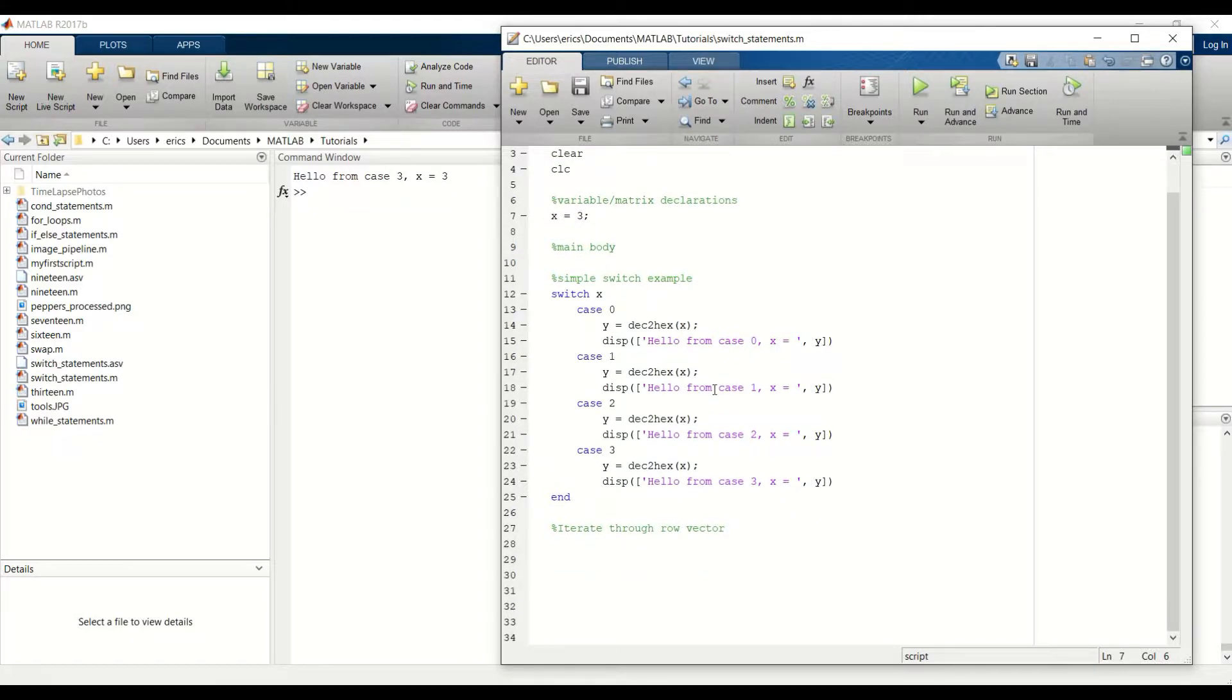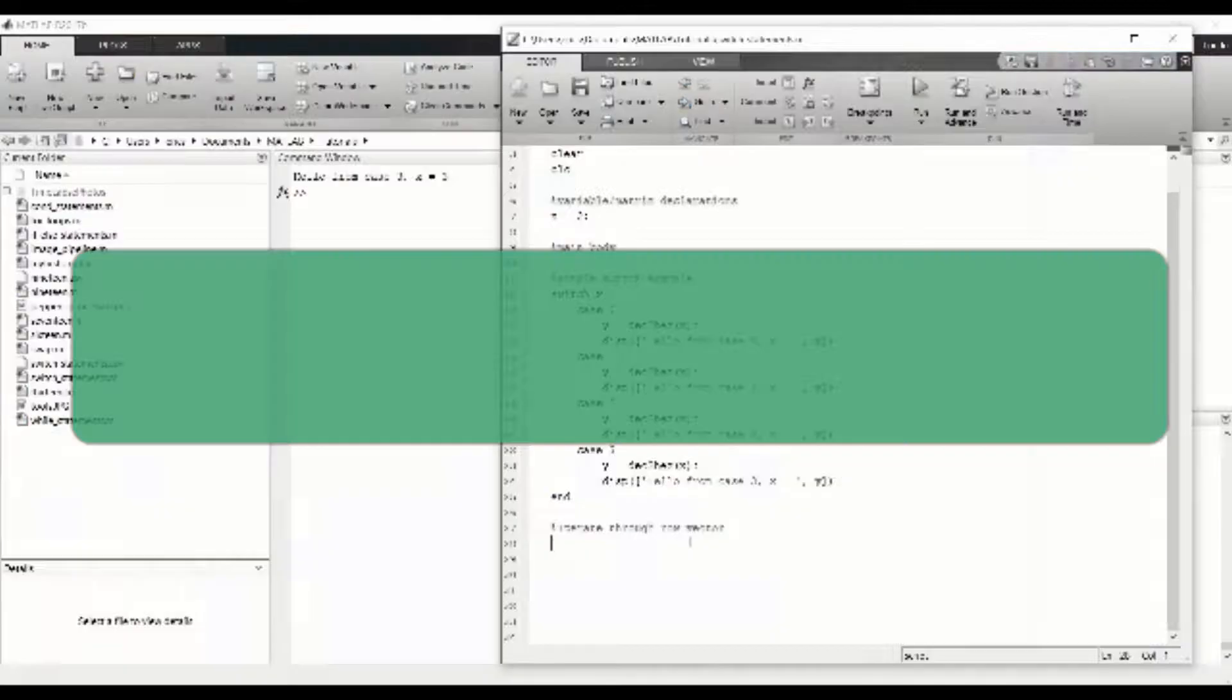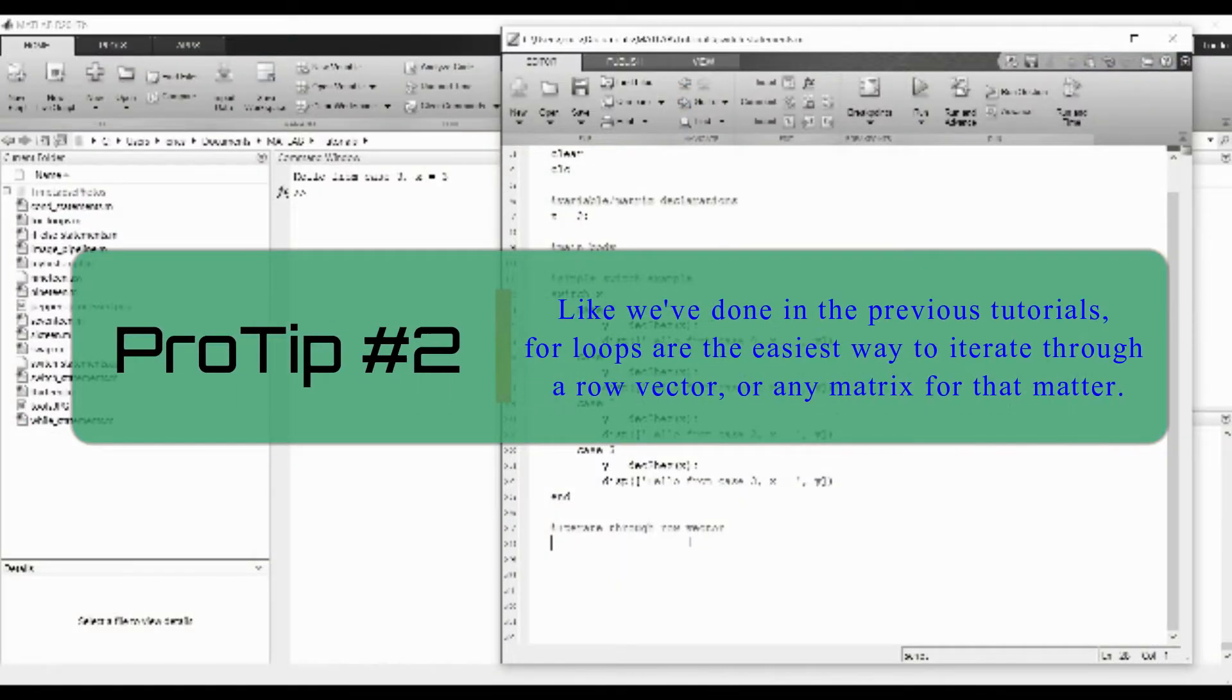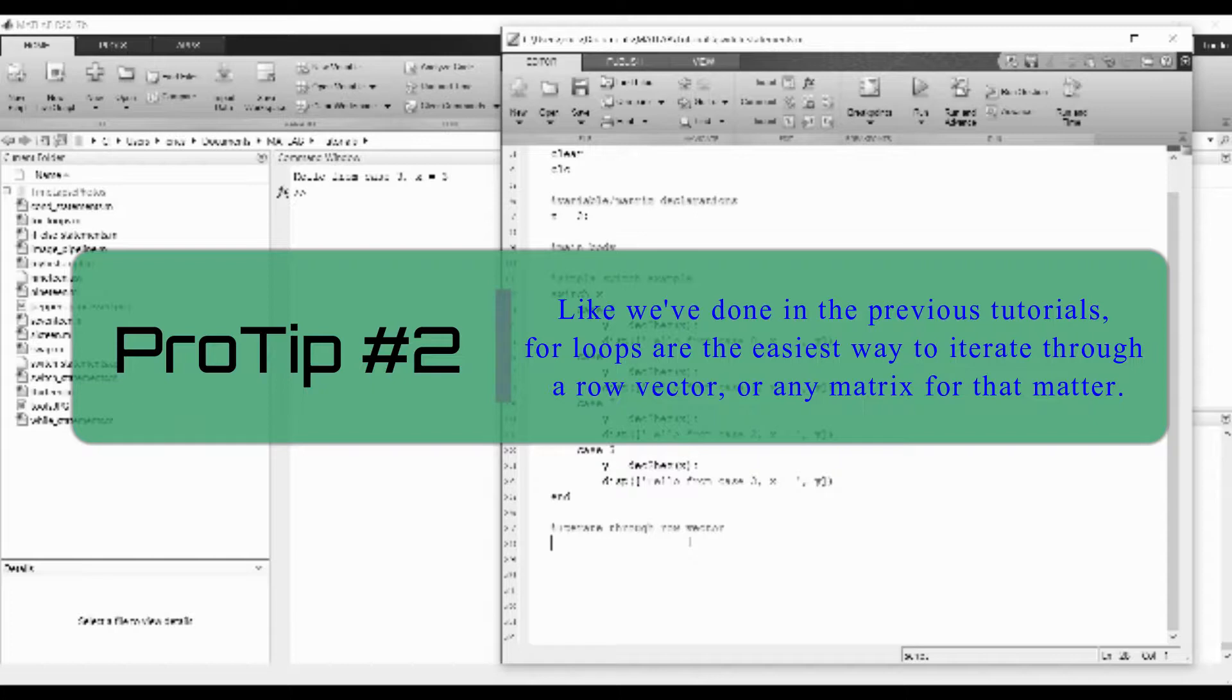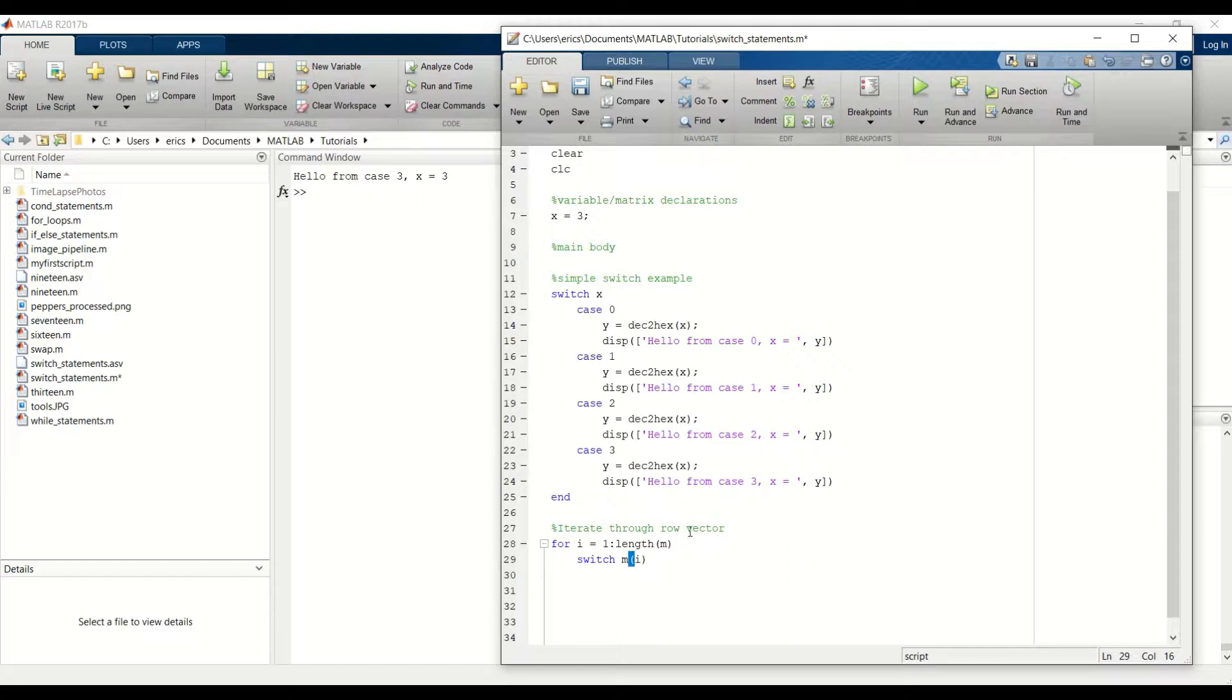That's it for our simple example. So let's move down to our row vector example. I'm going to use a for loop to iterate through each element in the row vector.